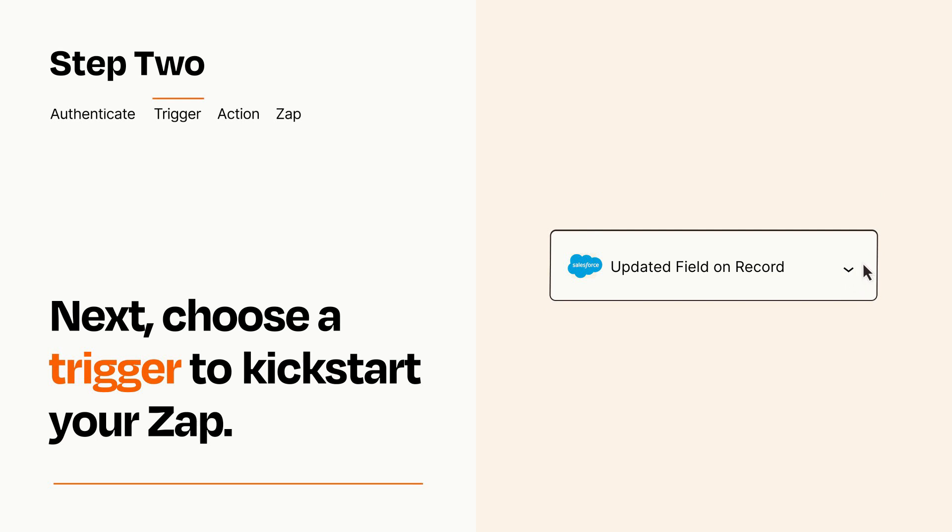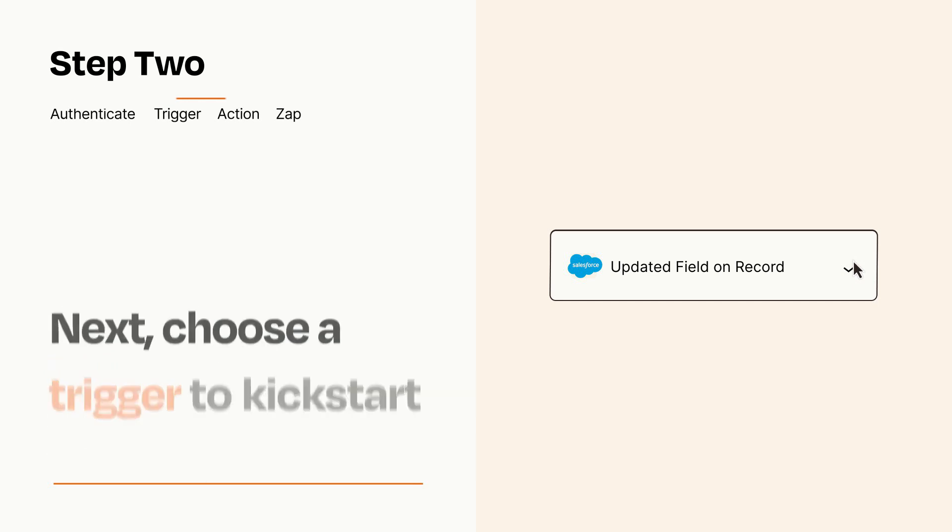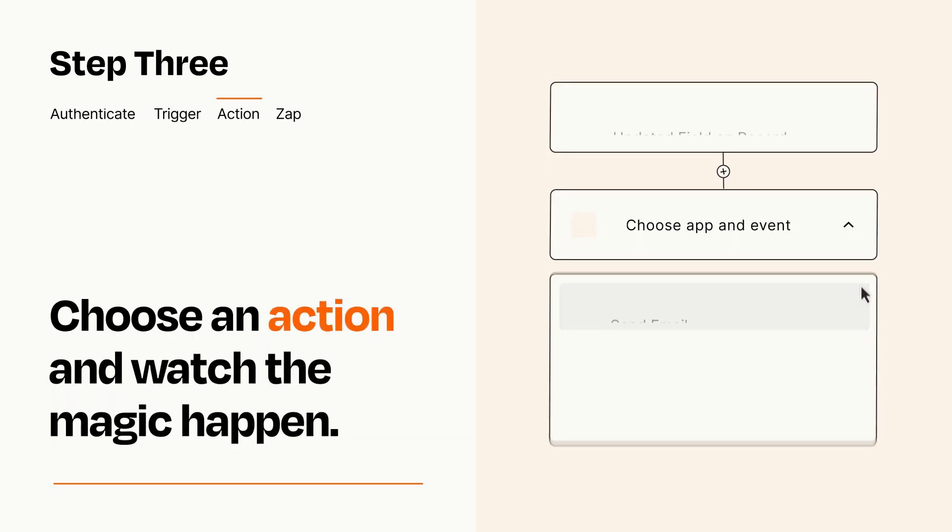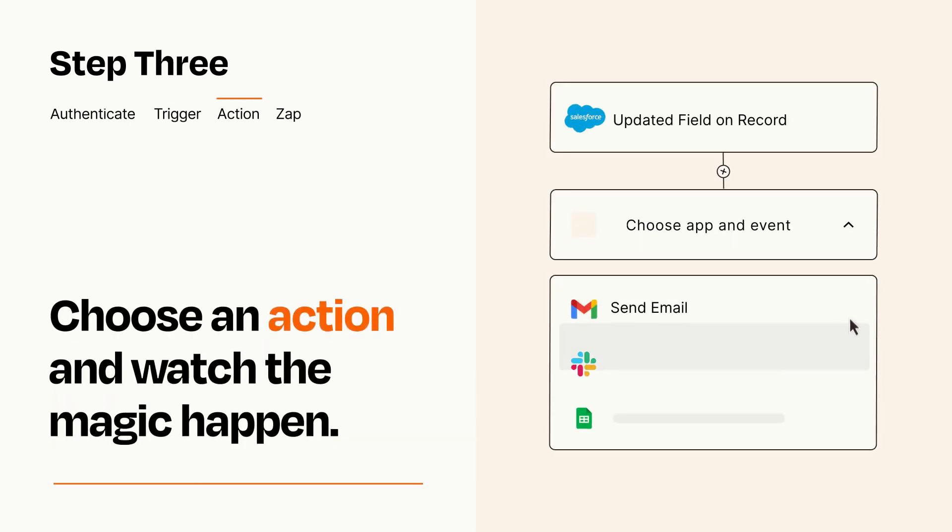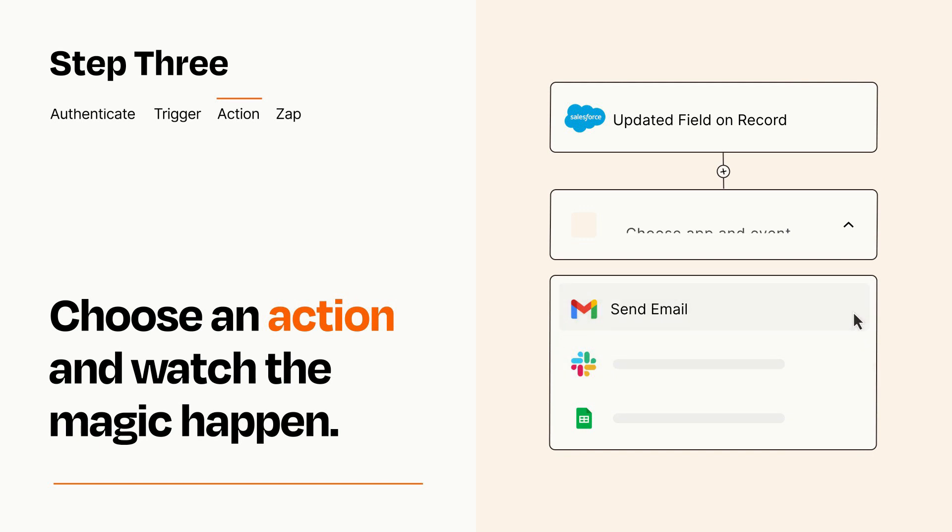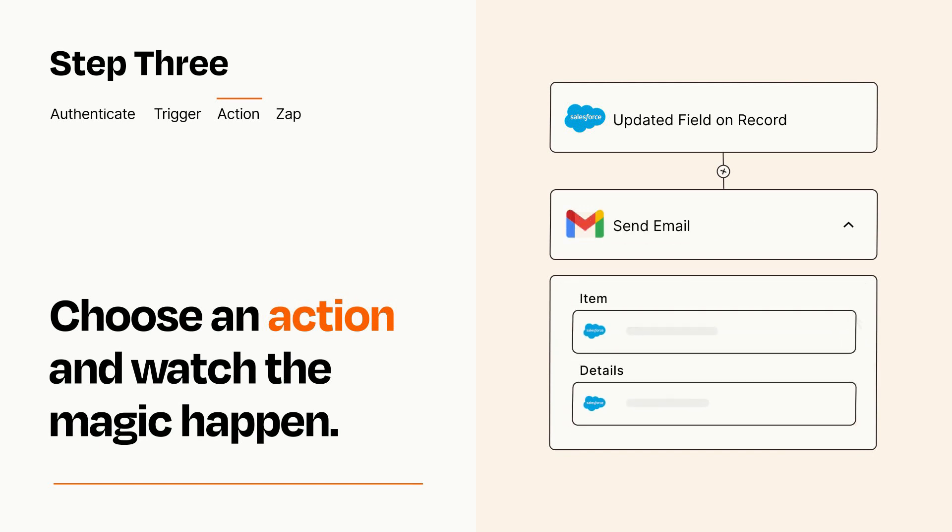This last part is where the magic happens. Choose the action you want to happen in your target app. You'll see a bunch of fields where you can specify the details of your Zap. You can type free form text or pull data in from your trigger step as needed.